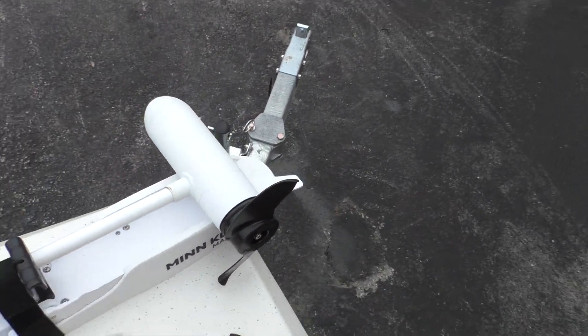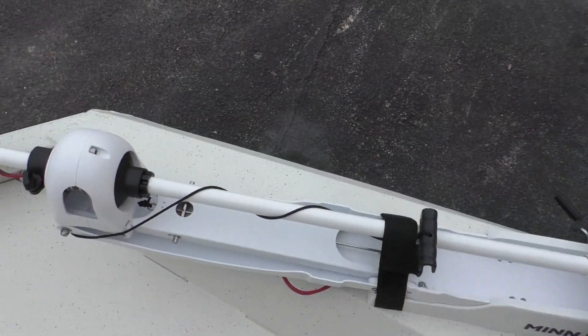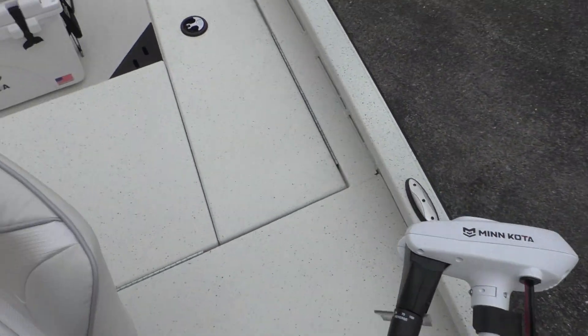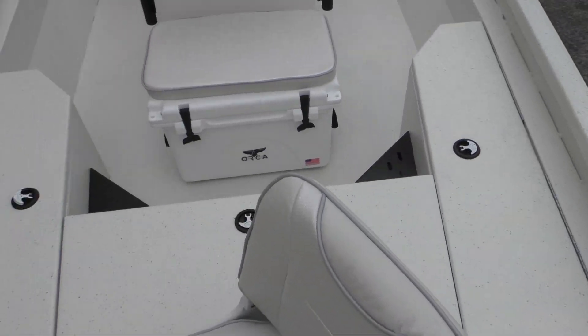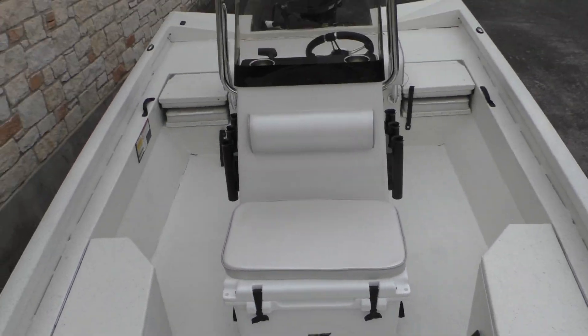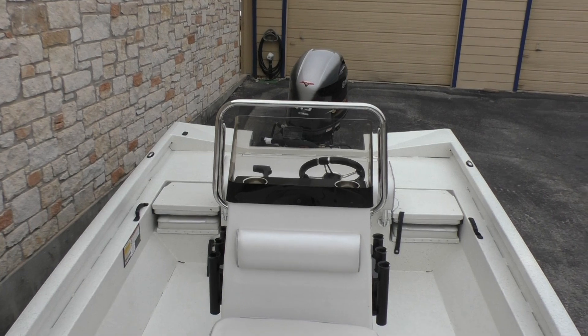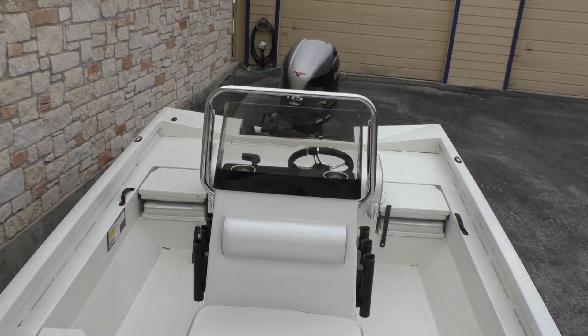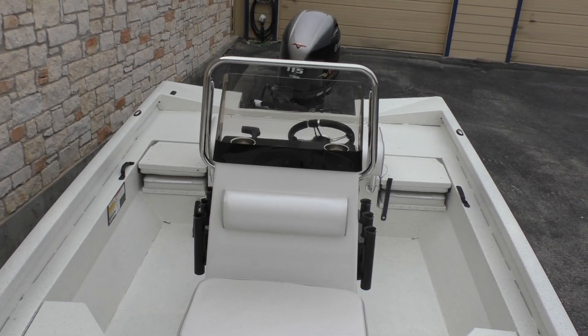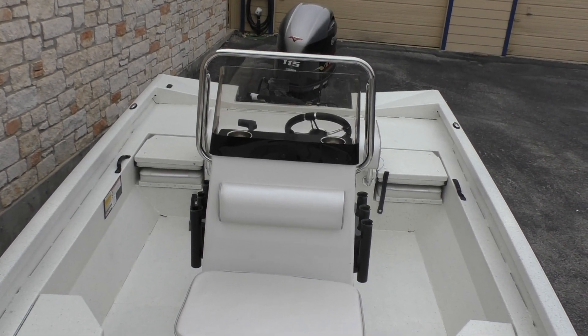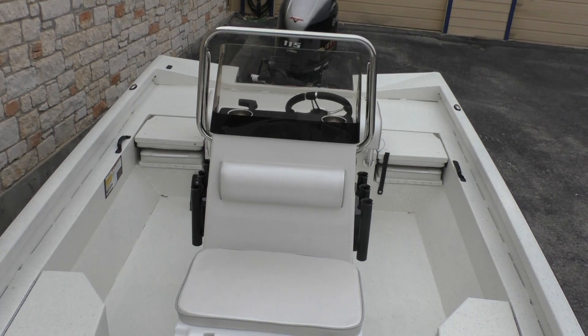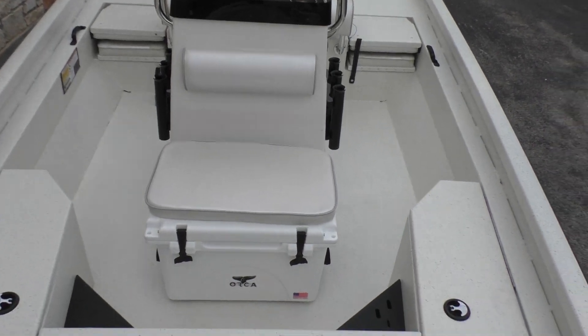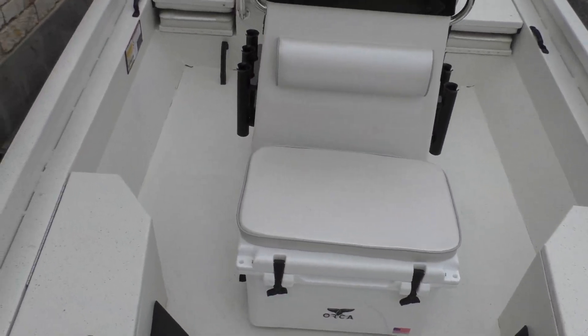Like I said before, you've got the Minn Kota Maxim Riptide. But all in all it's just a very beautiful boat. I love these aluminum, they ride extremely well, and it is rigged and ready to roll.